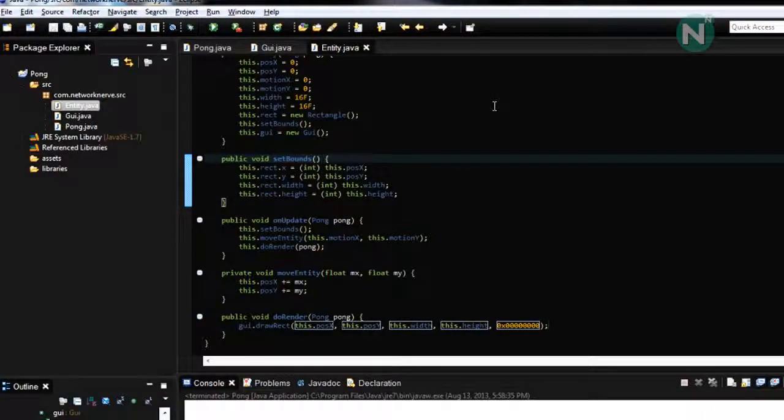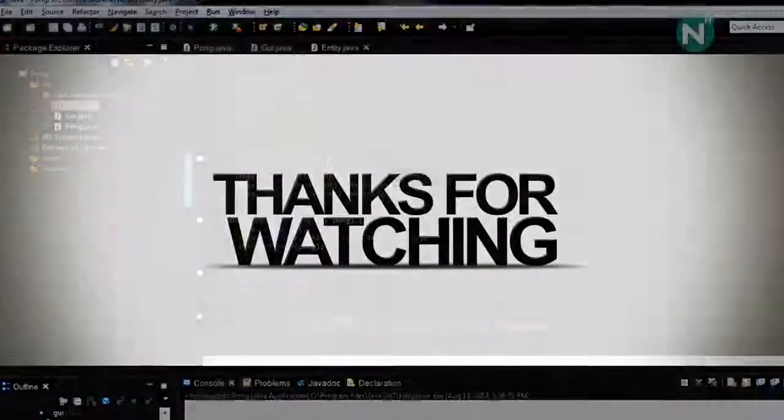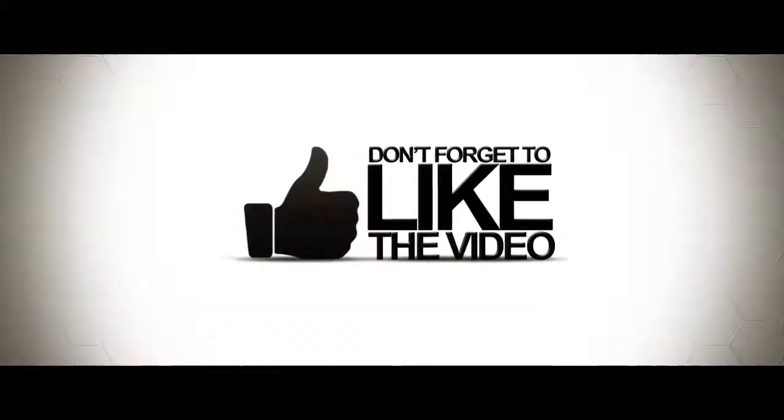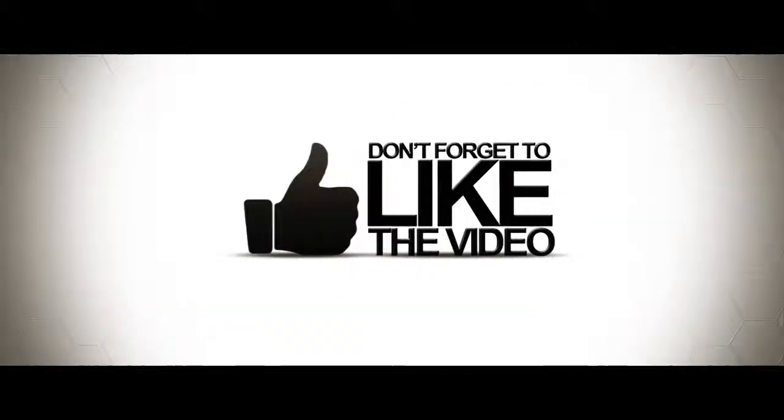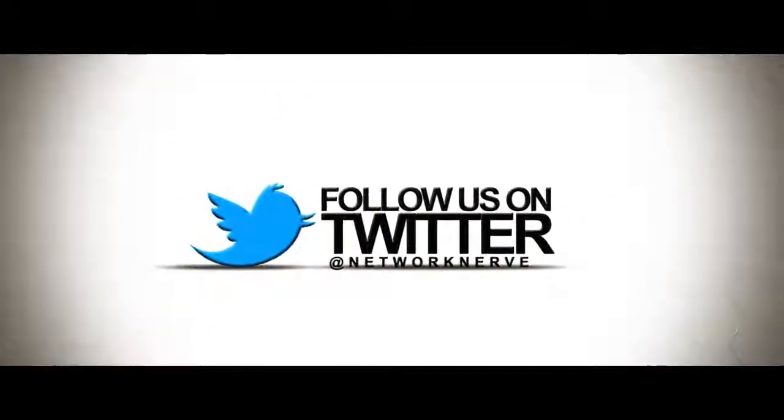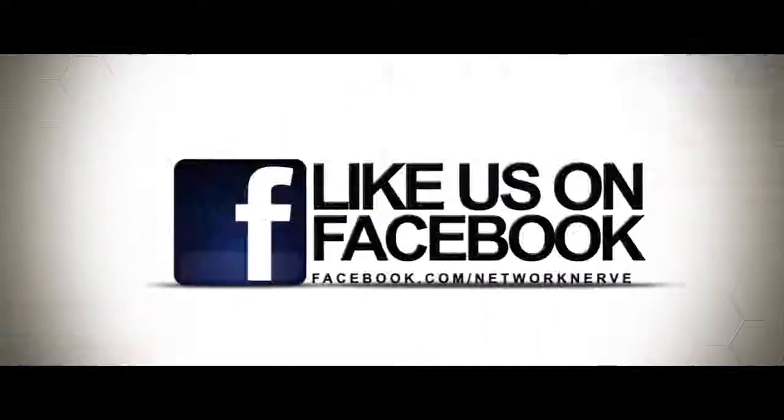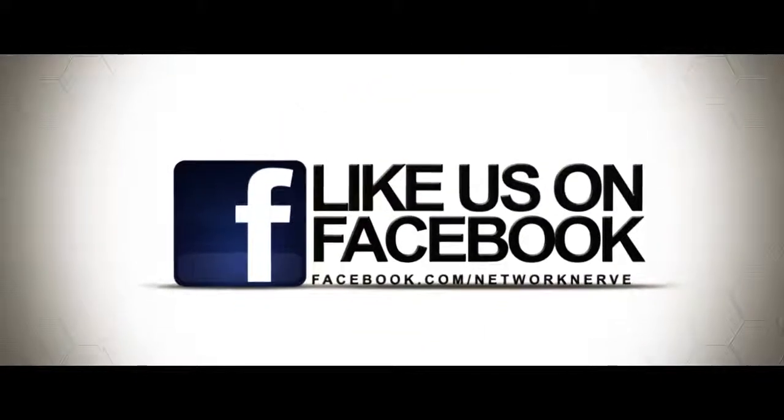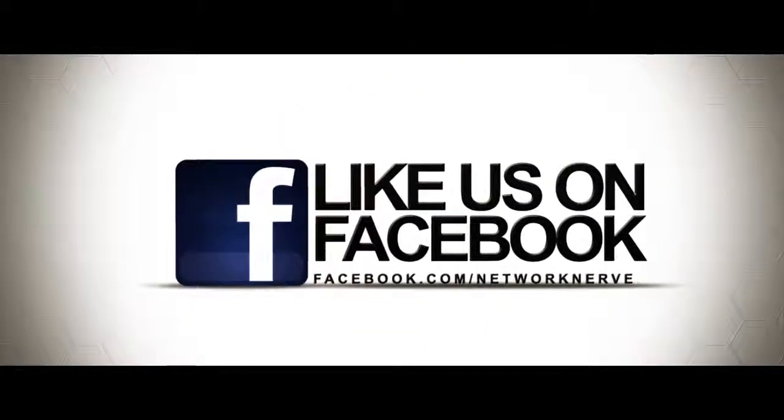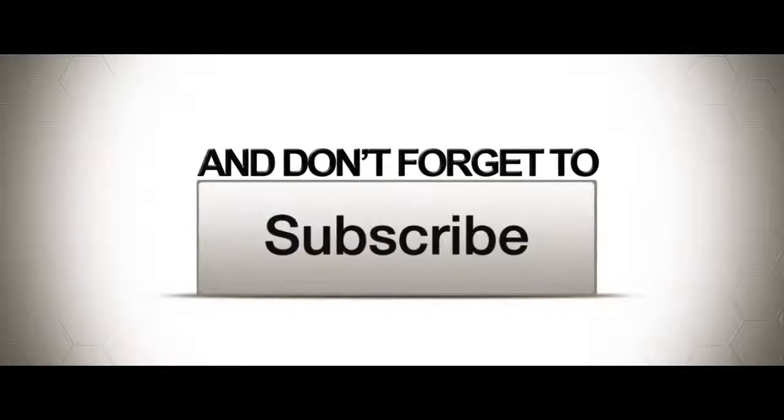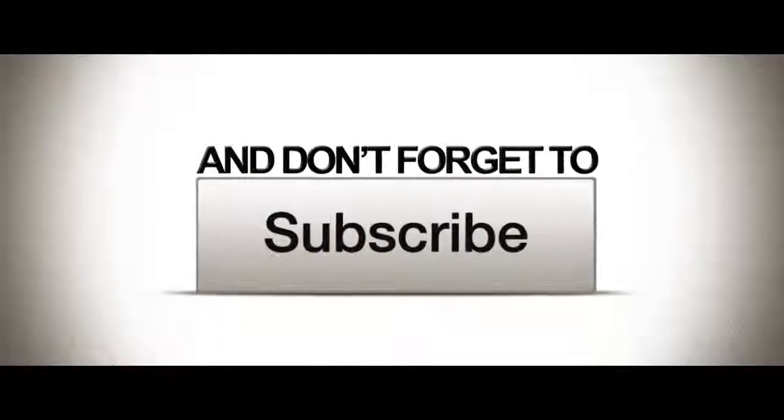So until next time of course we'll see you soon.